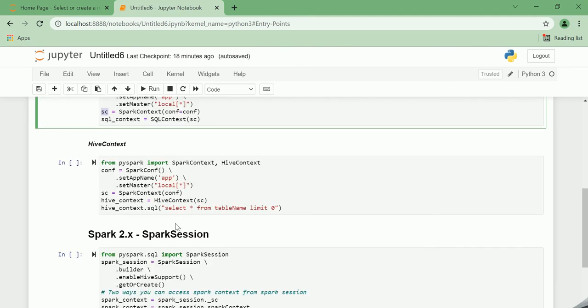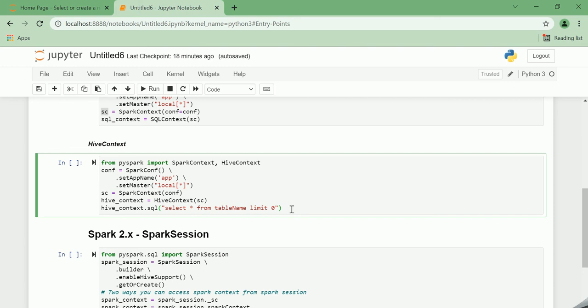Next comes the HiveContext. If your Spark application needs to communicate with Hive and you're using Spark version which is less than 2.X, then you will probably need to have a HiveContext.